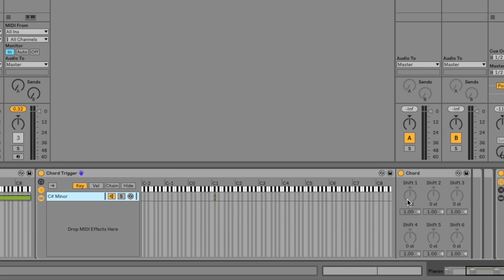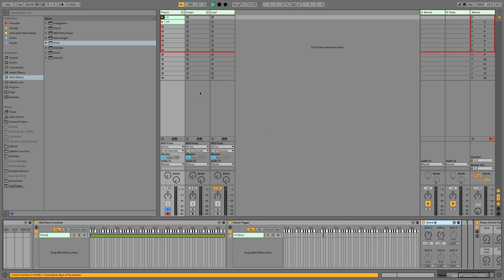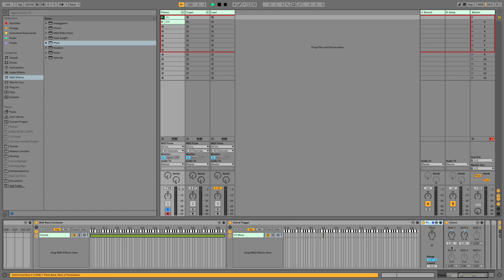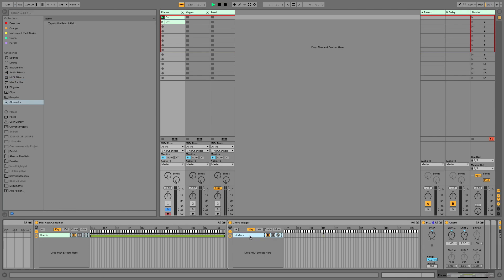Now we're going to build that chord. We'll want our first shift to be three because it's a minor chord — C#, D, D#, E. Then we'll want our next one to be seven — D, D#, E, F, F#, G, G#. But that sounds a little bit too low, so we'll go over to our pitch plugin, drag it in front of Chord, and set this to 12. So we know we've built a minor chord here.